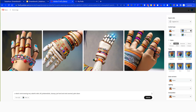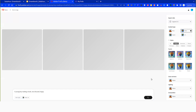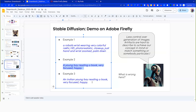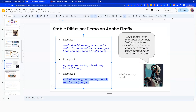Let's try the second example: 'a young boy reading a book, very focused, happy.' It generated what I asked. Now let's try 'an Indian young boy reading a book, very focused, happy.' It has created somewhat photorealistic images of an Indian kid reading a book. So let's go back to the presentation — that was the quick demo.